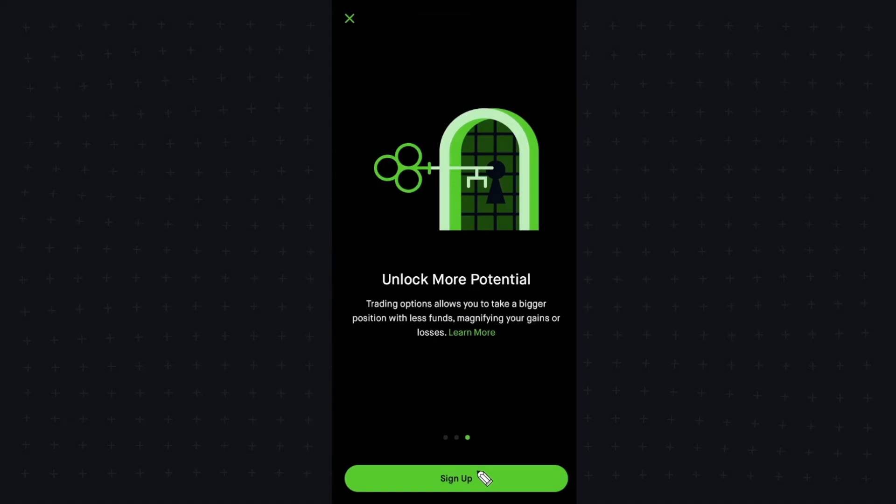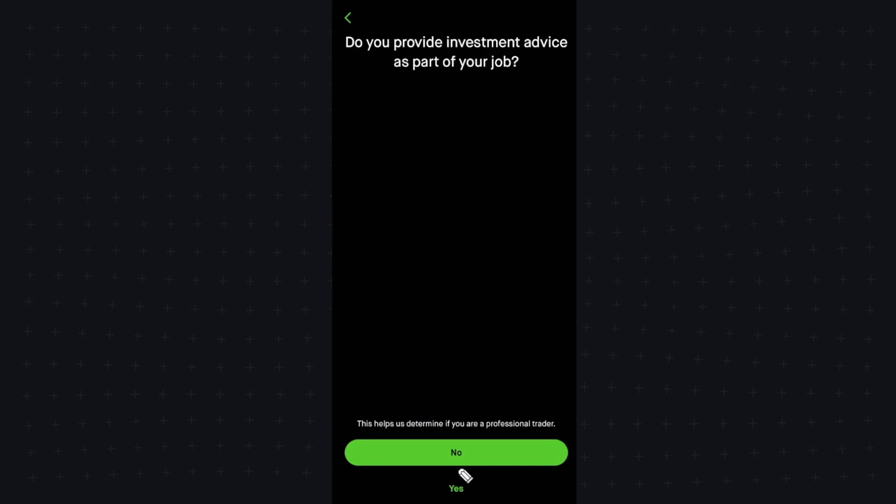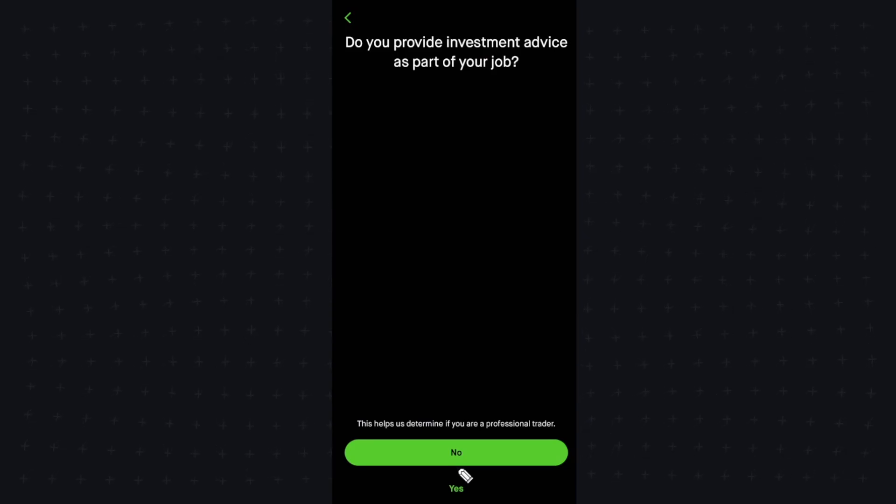Let's go ahead and click on sign up, and now here it's going to ask us a series of questions. Of course, you want to fill out these according to how they apply to you.